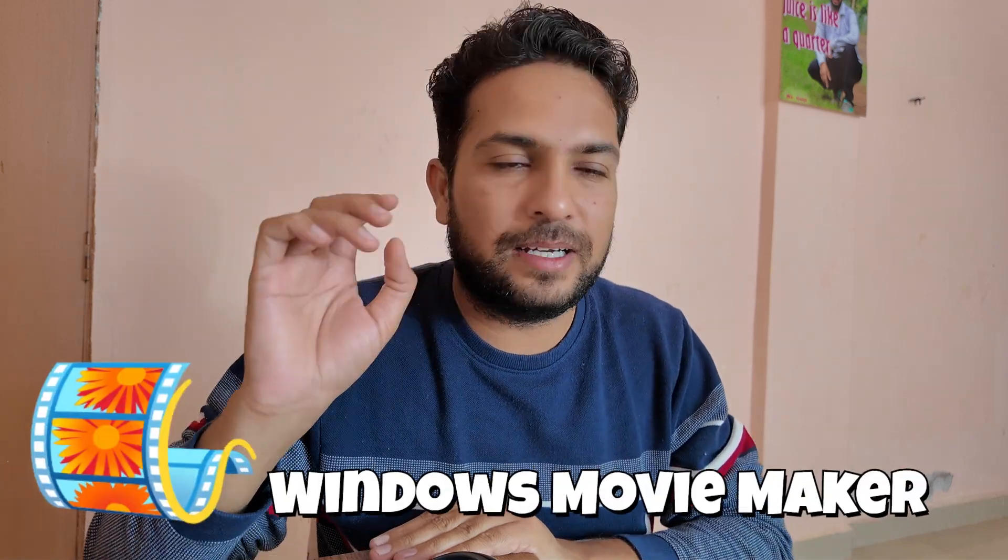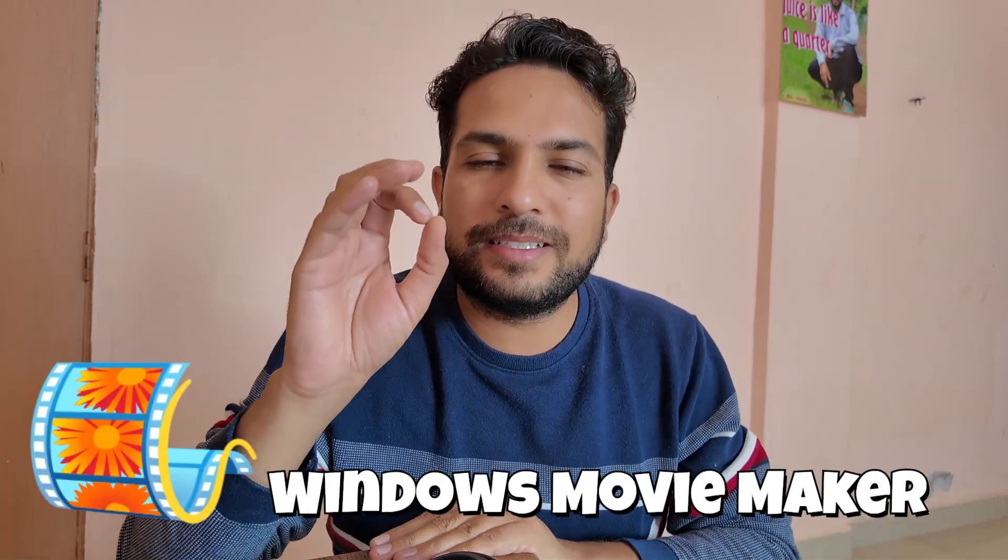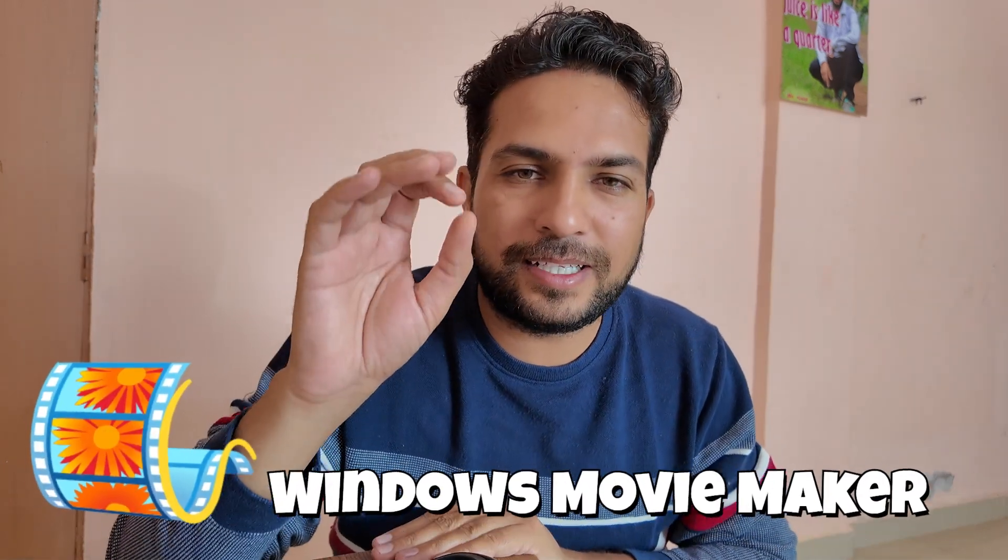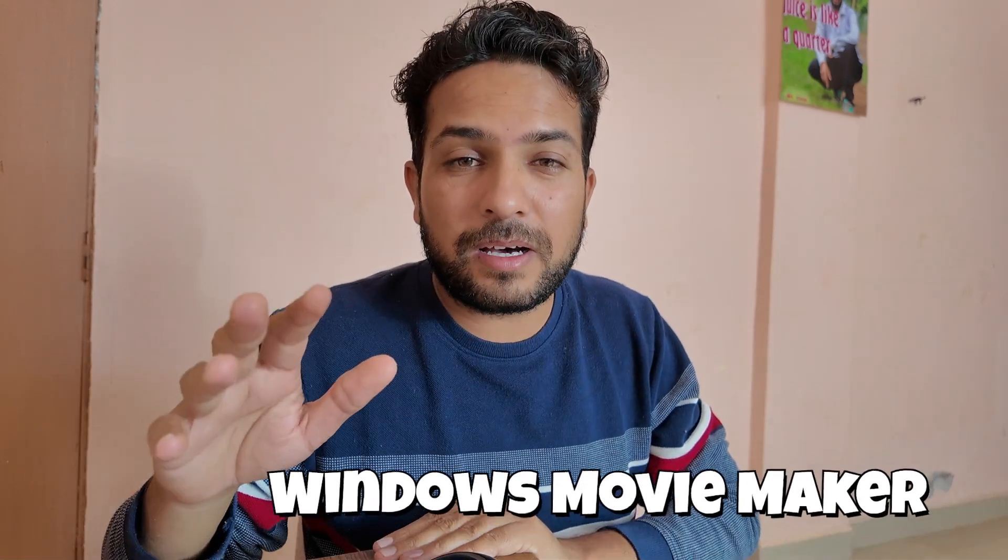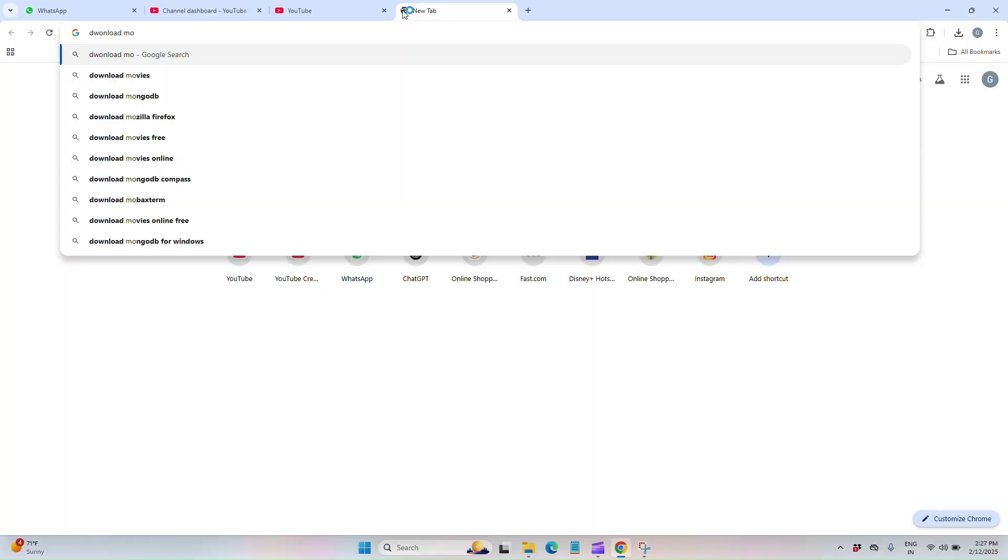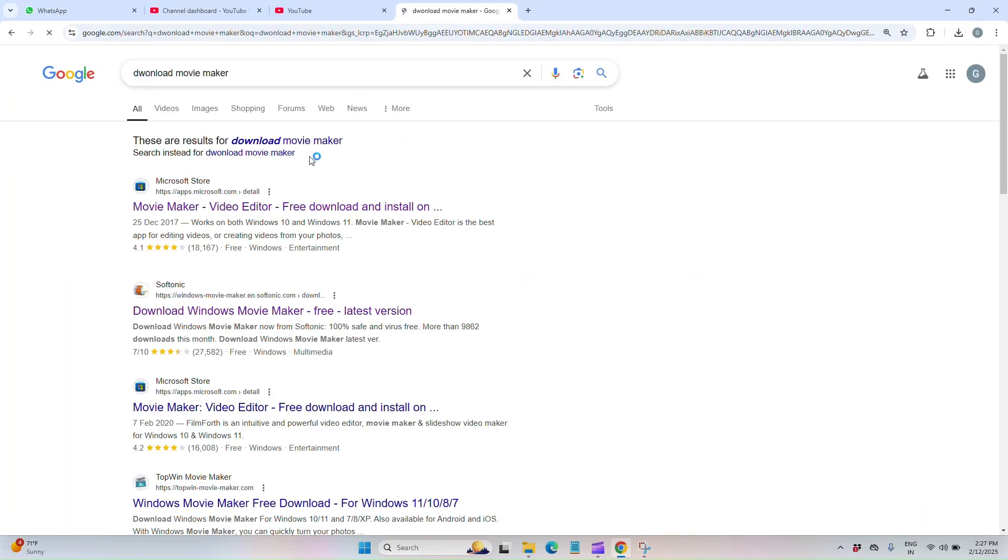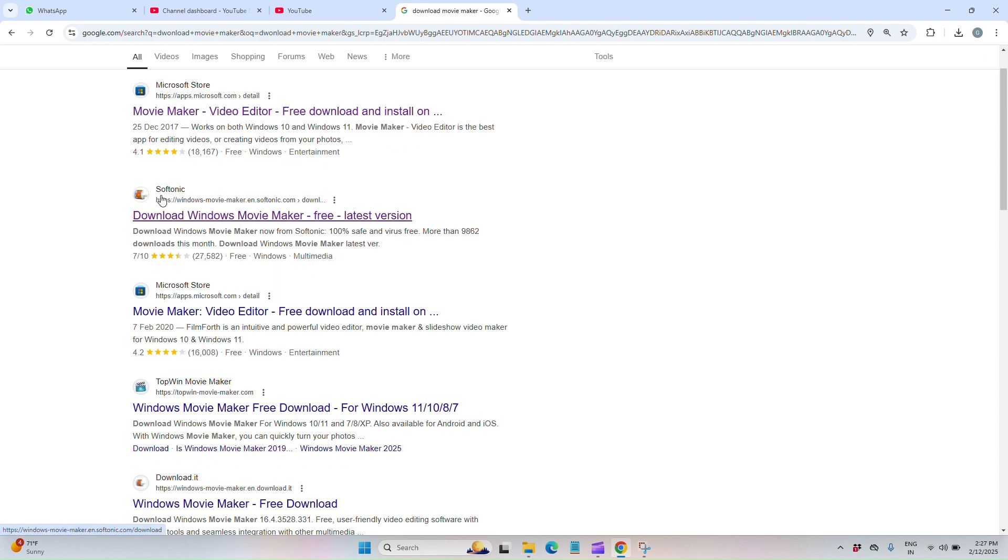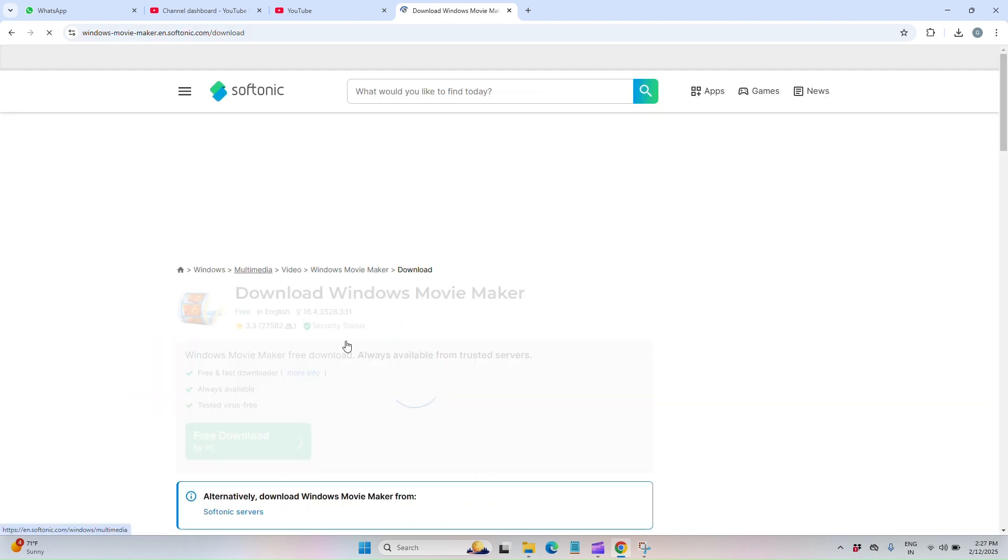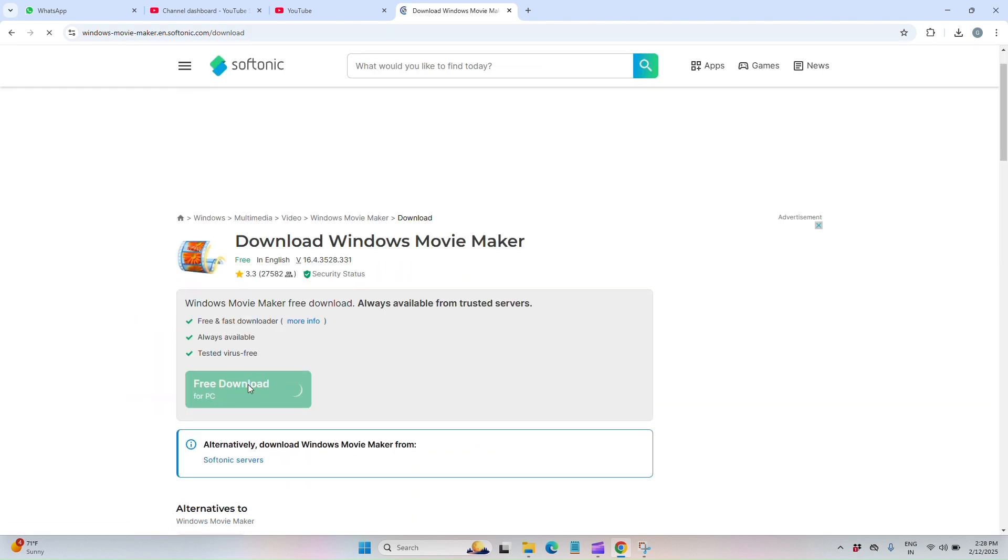The easier one is Windows Movie Maker. Yeah, you are listening right. There is no watermark on the videos and it's totally free. If you want to download, the link I'm showing you in front of you—search for download Movie Maker, and I will try to provide the link in the description below.